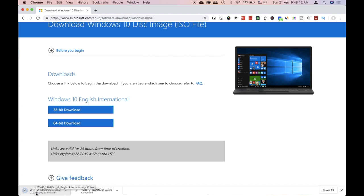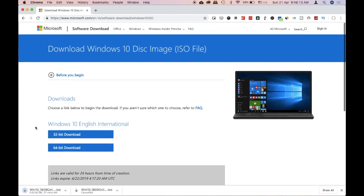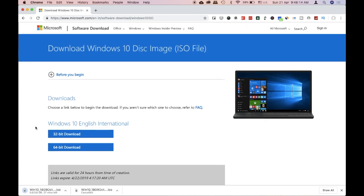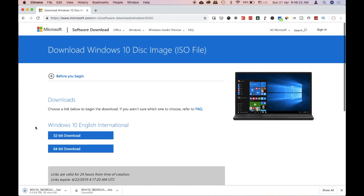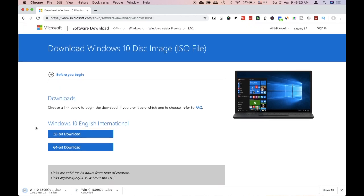You can move this file to a pen drive, boot from it, and install Windows 10 on your system. You can install the Windows 10 OS following these steps.